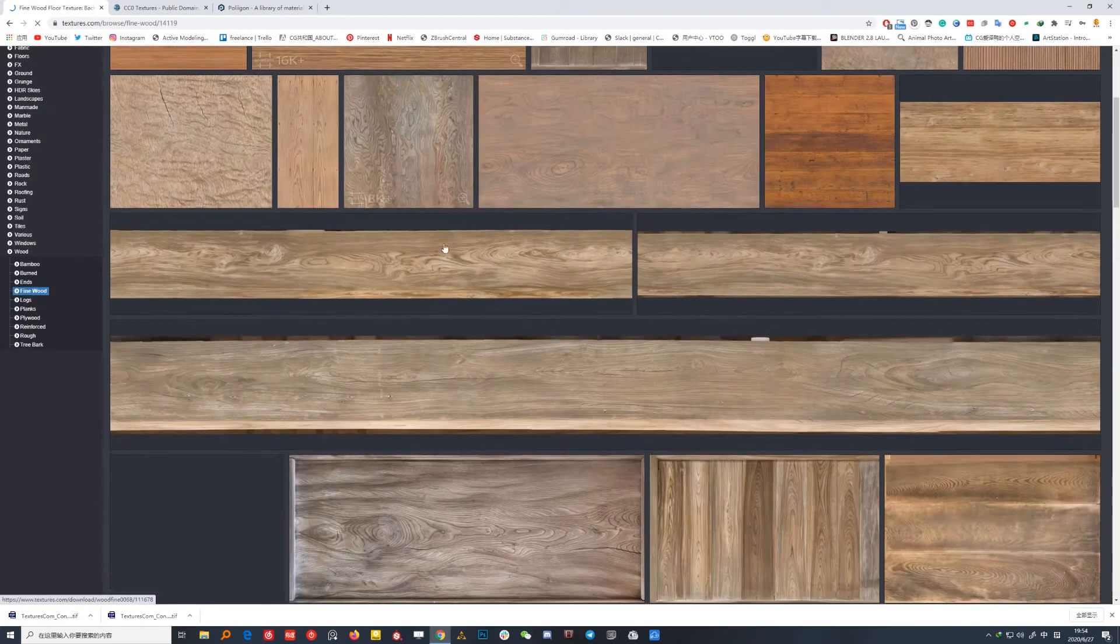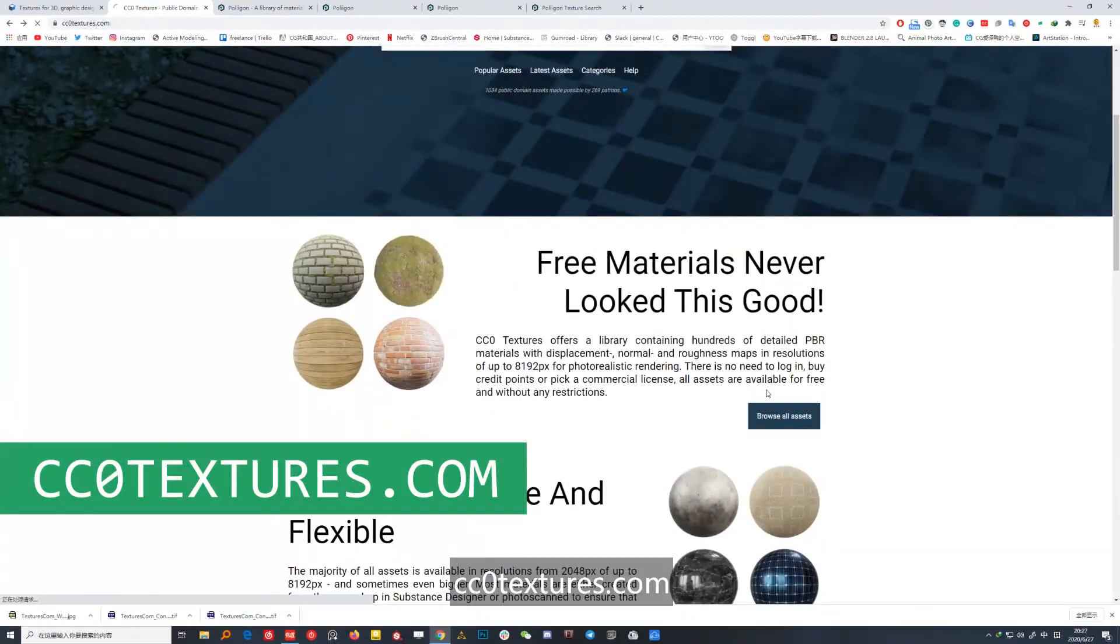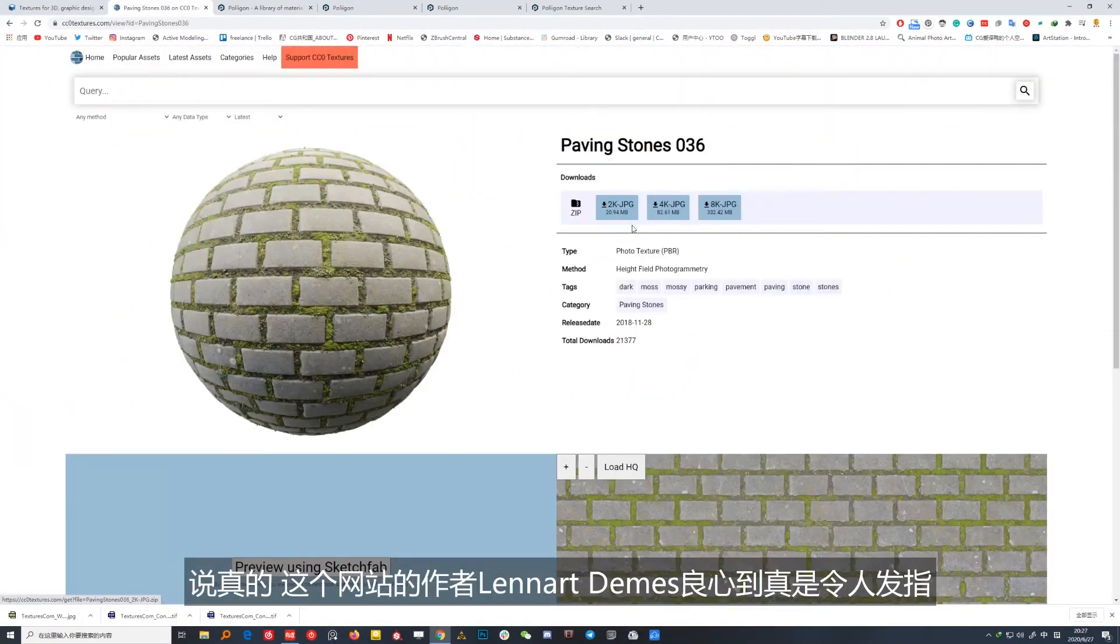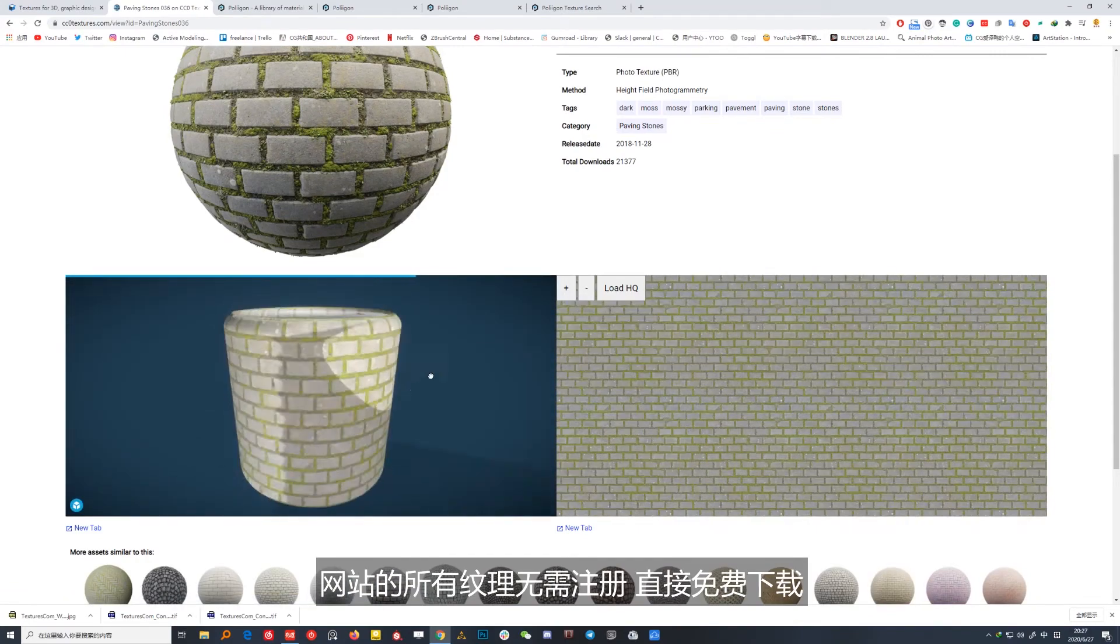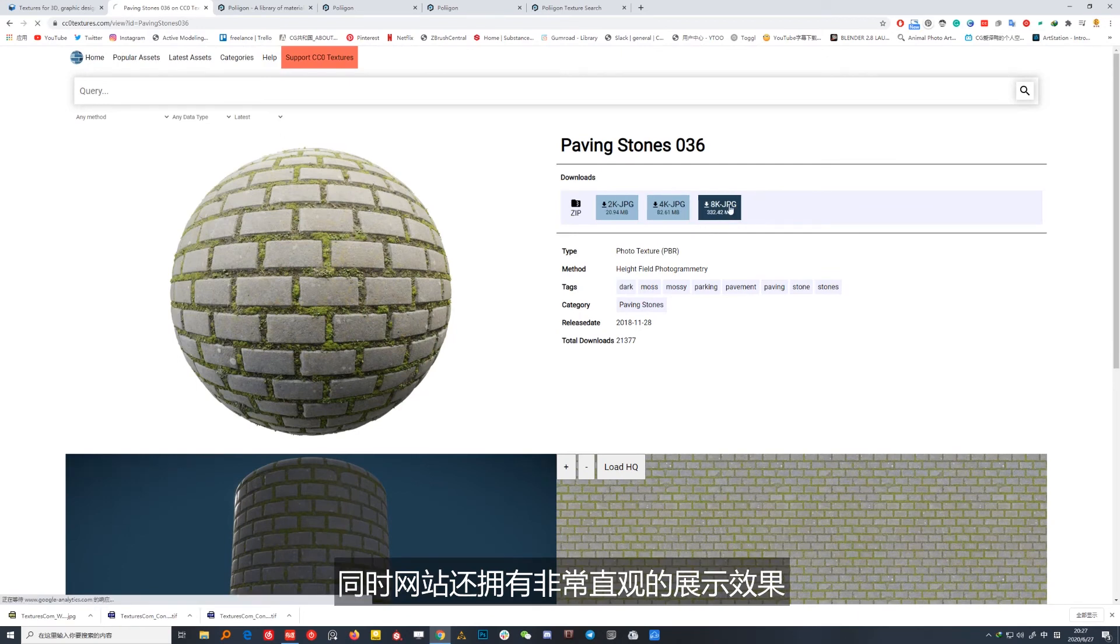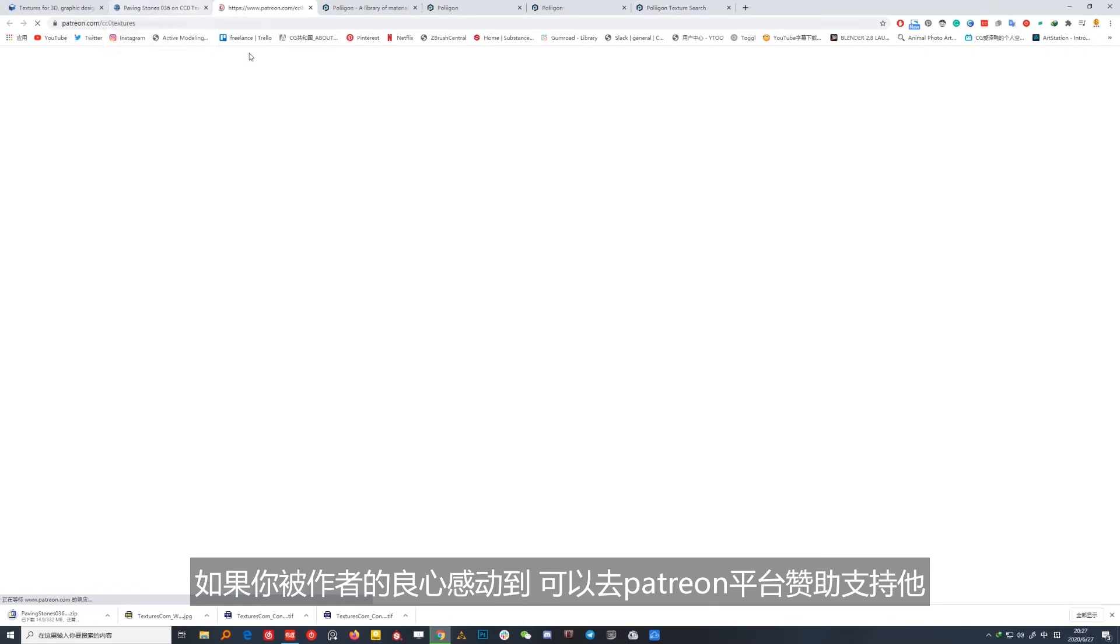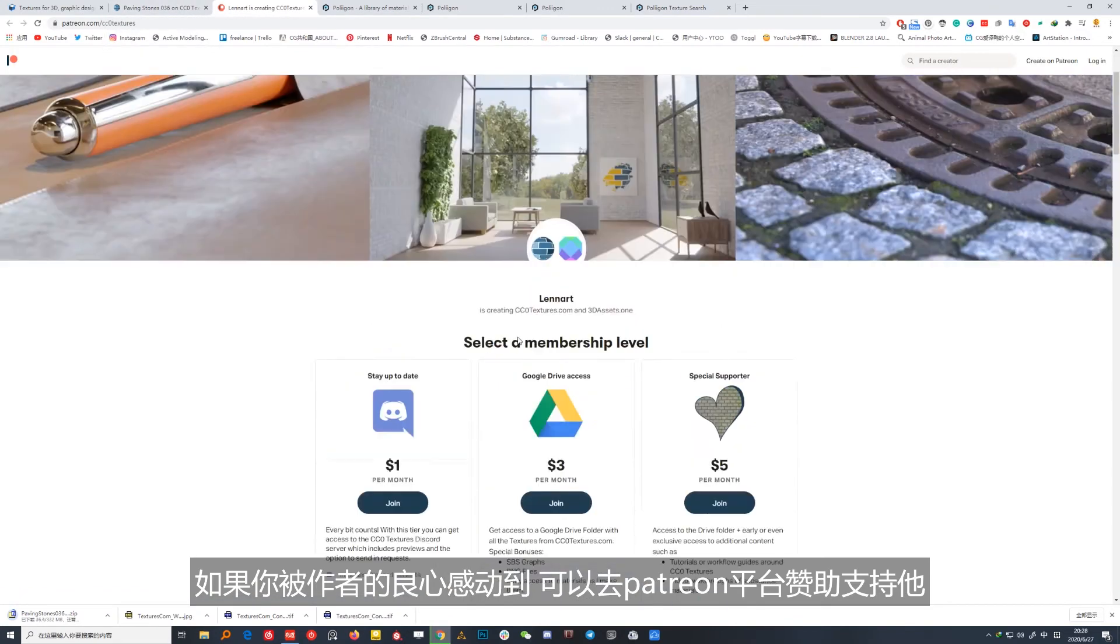你几乎可以在上面找到木纹、金属、布料等任何你能想到的纹理。No.2 CC0Textures.com，说真的，这个网站的作者Rob Tuytel良心道真是令人发指。网站的所有纹理无需注册，直接免费下载，分辨率更是到达惊人的8K。同时网站还拥有非常直观的展示效果，真正做到了活雷锋。如果你被作者的良心感动到，可以去Patreon平台赞助支持他。